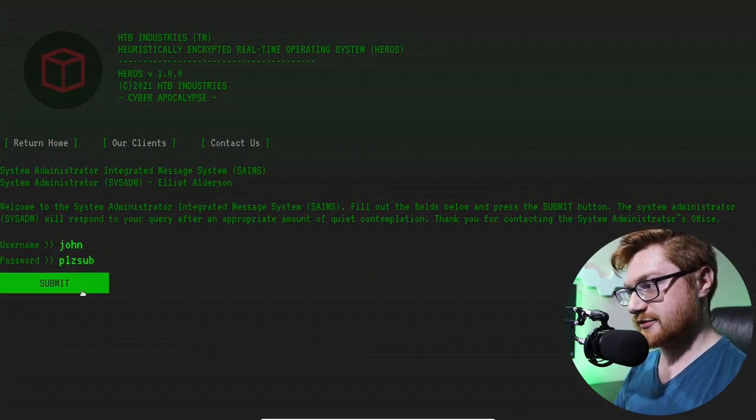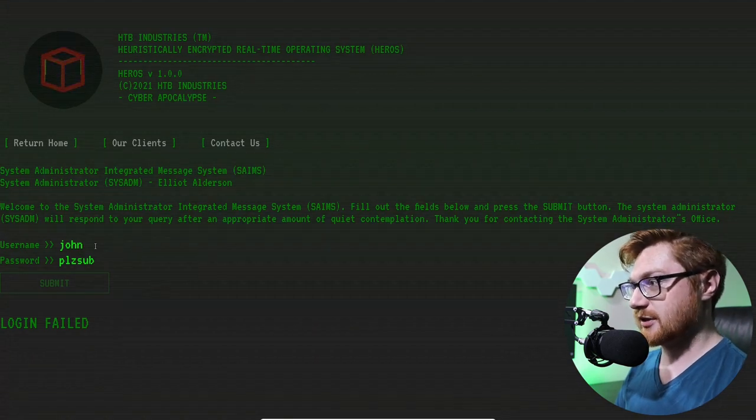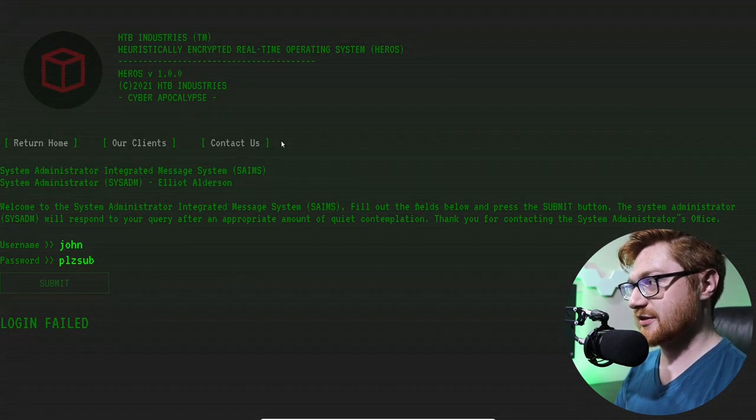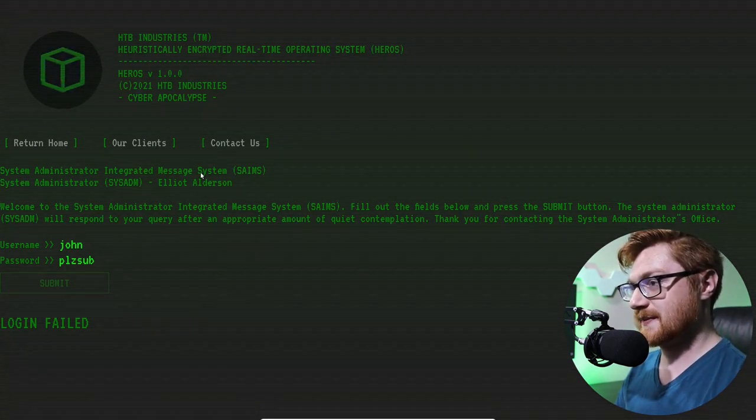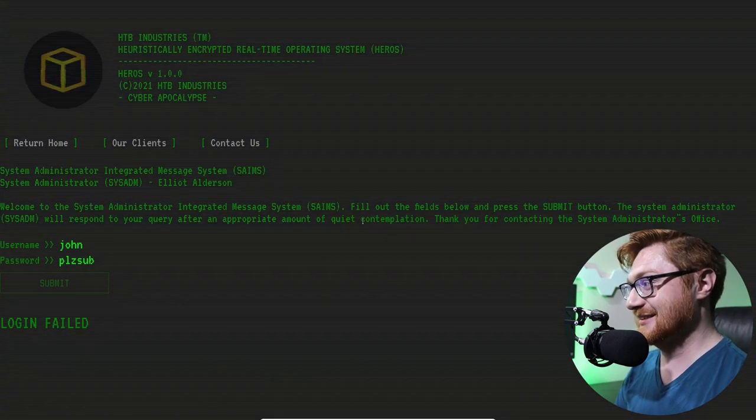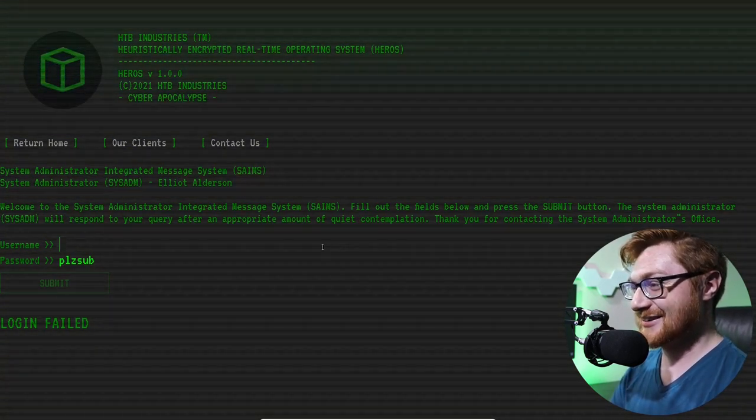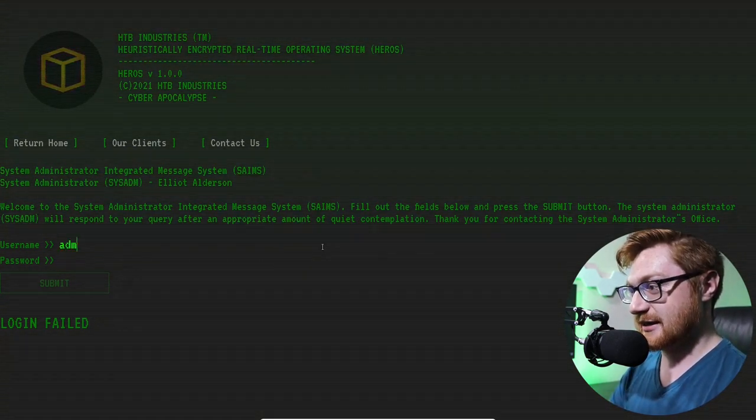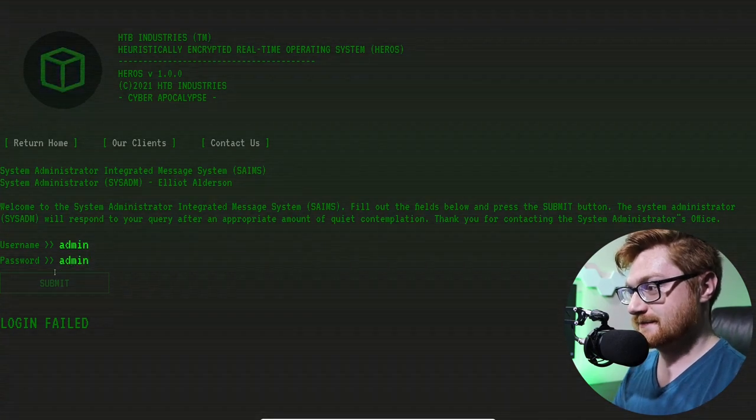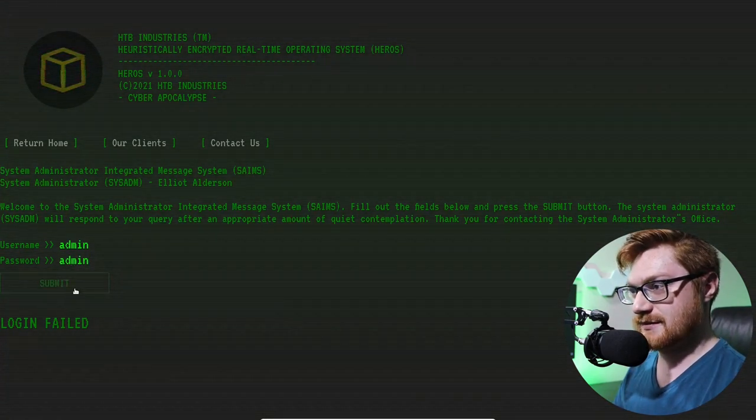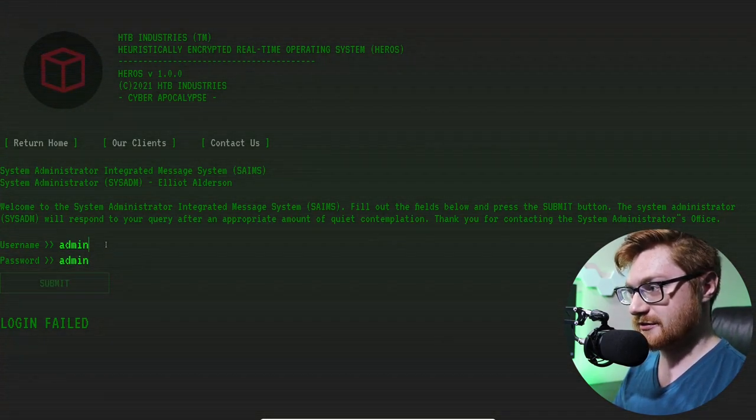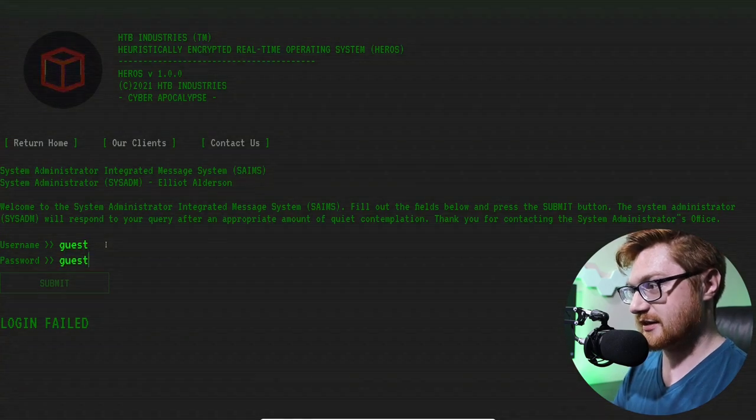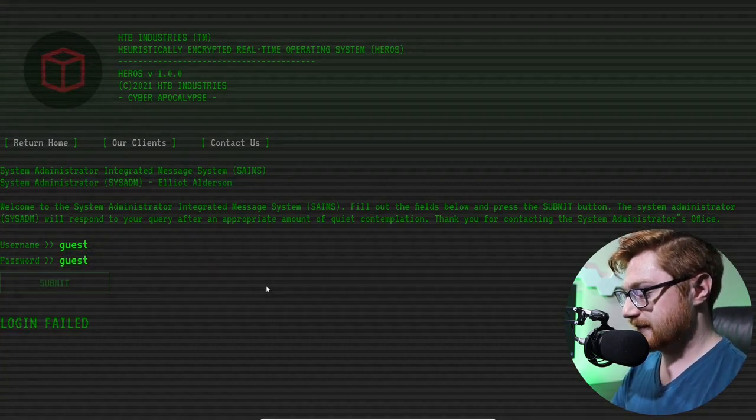Let's see if that does anything. No. Okay. Are these links? Is this a website? Like, am I on the internet right now? How about admin? Admin, admin. Submit. It's still going to give me a login failed. Is there like a guest account? Guest, guest? No. Whatever.